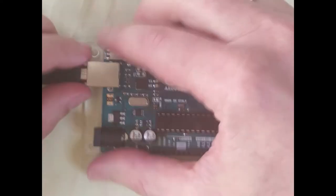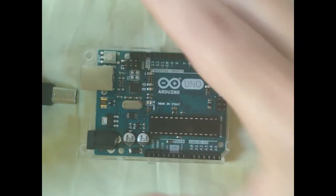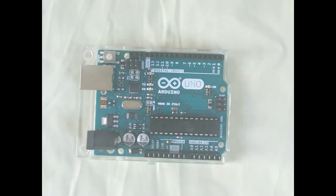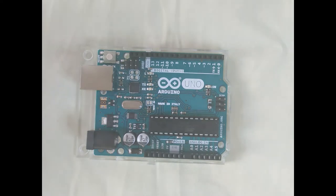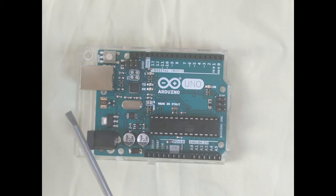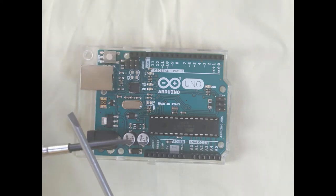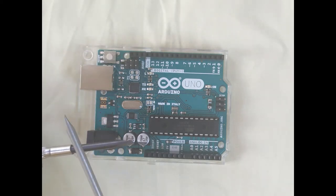So let's remove the chip. First of all, we unplug power, obviously. Then we can work with one or two screwdrivers. They should be quite thin.